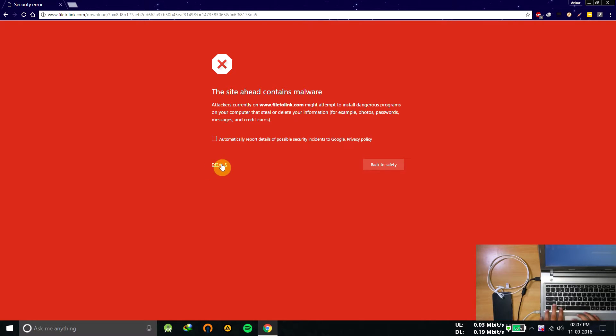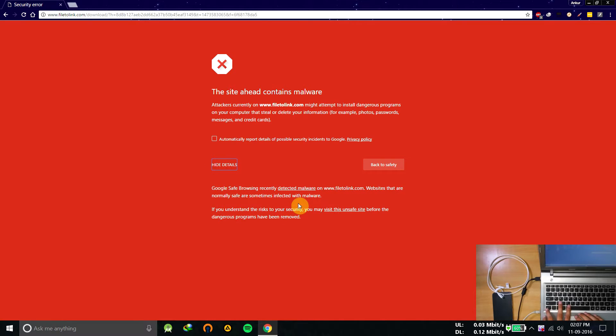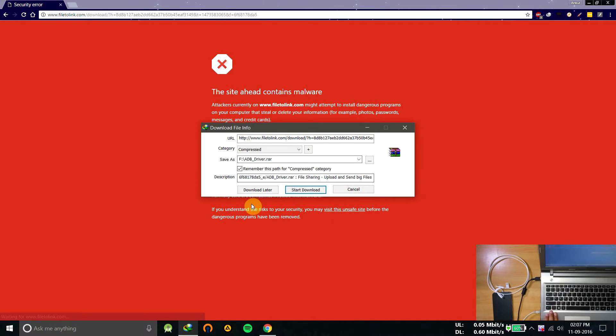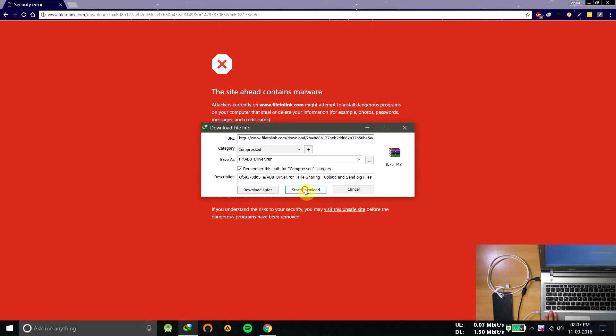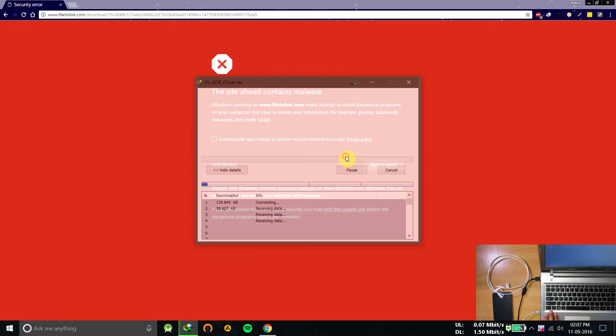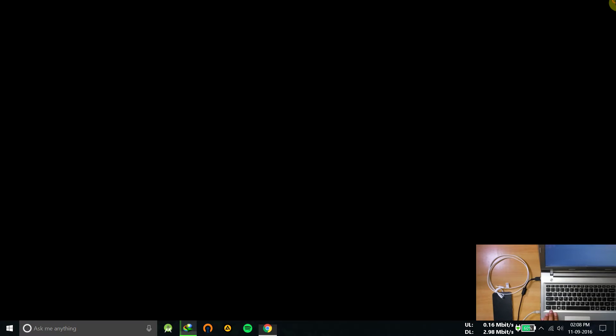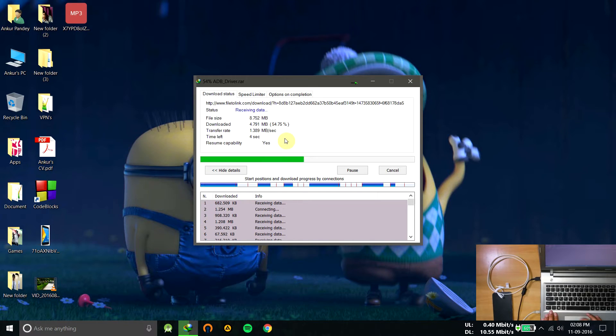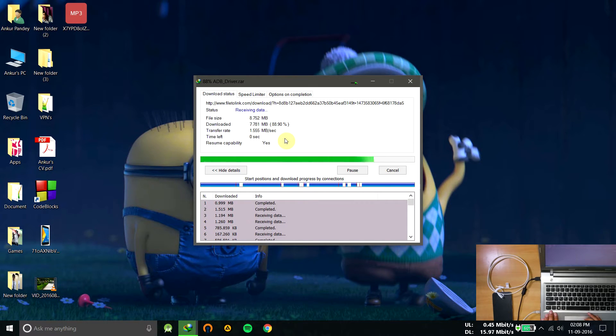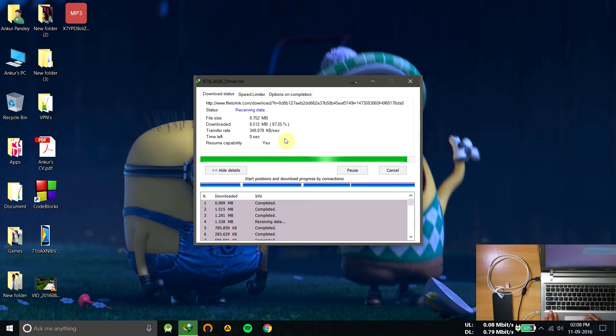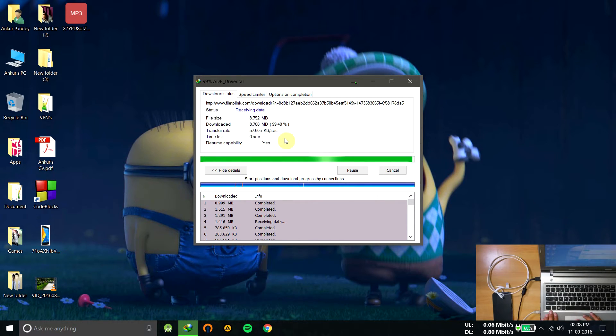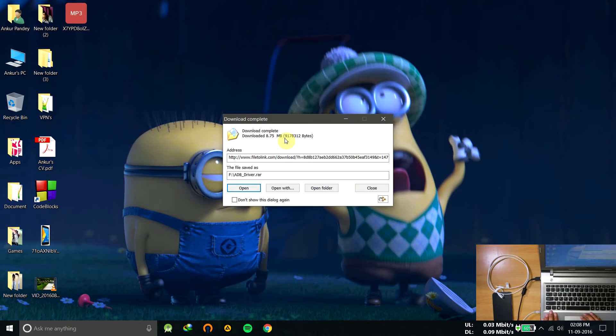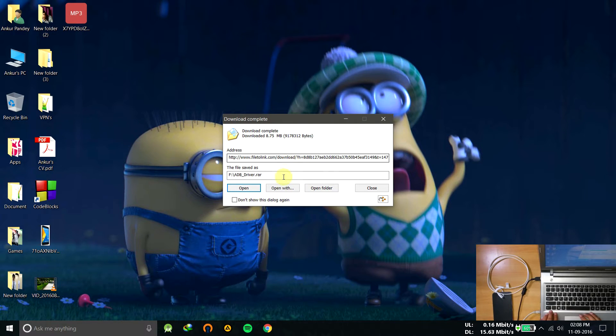So we will go to the link, press enter and let it open. Download the link, click on details, and visit this inside. Let it download. The download is started.